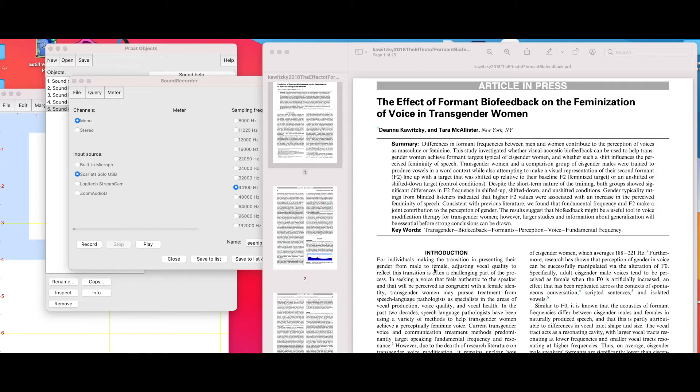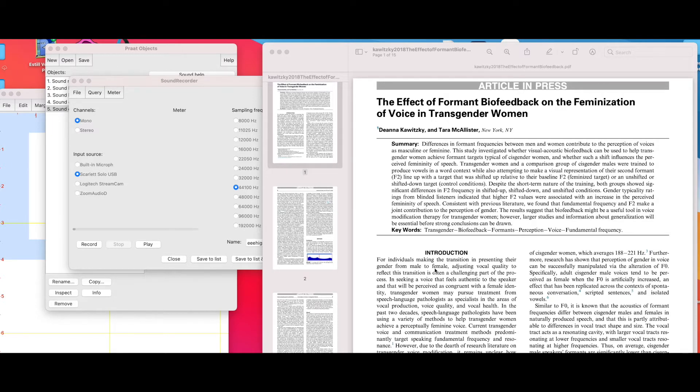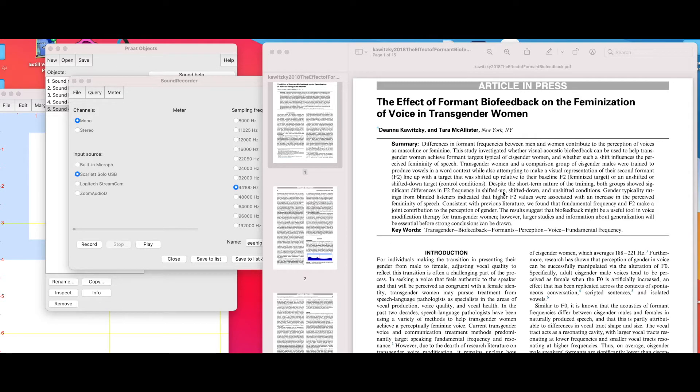The article cited within this tutorial video is The Effect of Formant Biofeedback on the Feminization of Voice in Transgender Women by Deanna Kowitski and Tara McAllister.